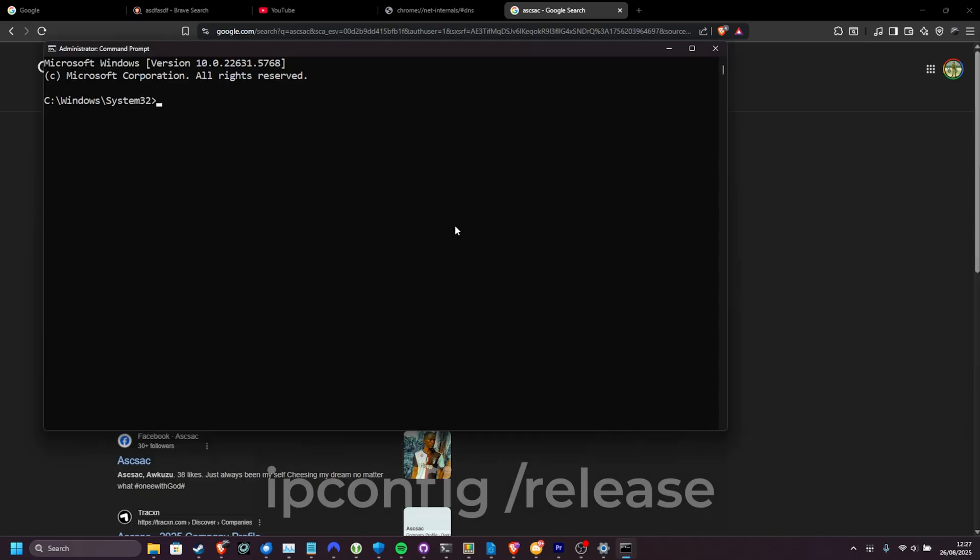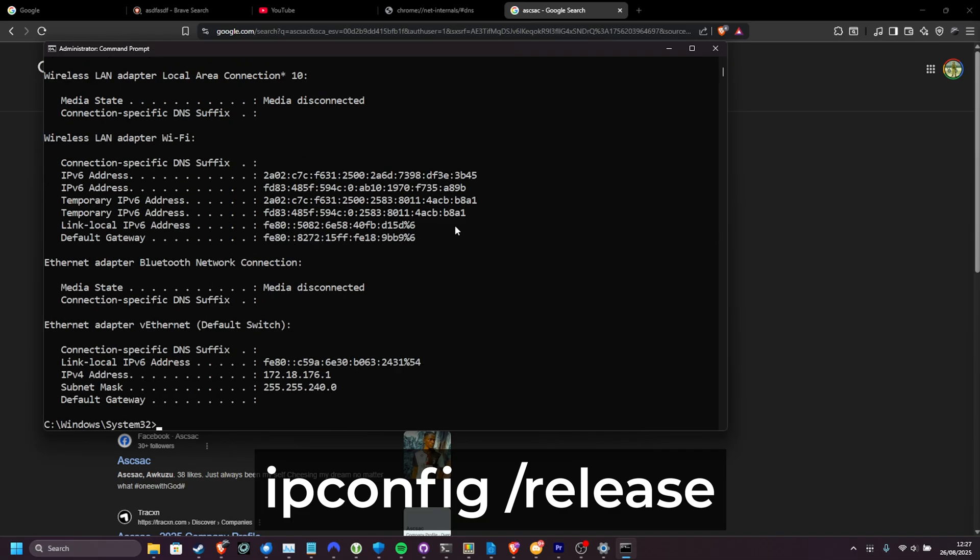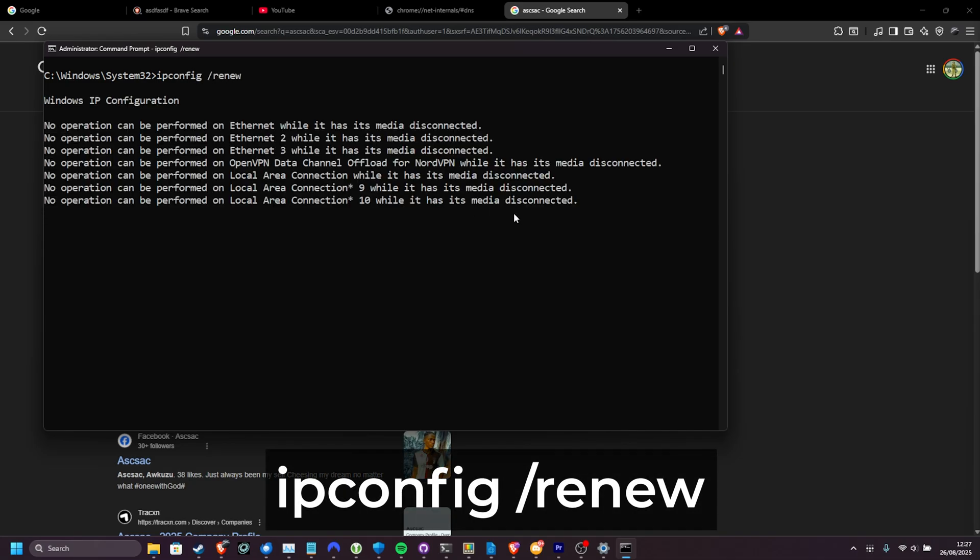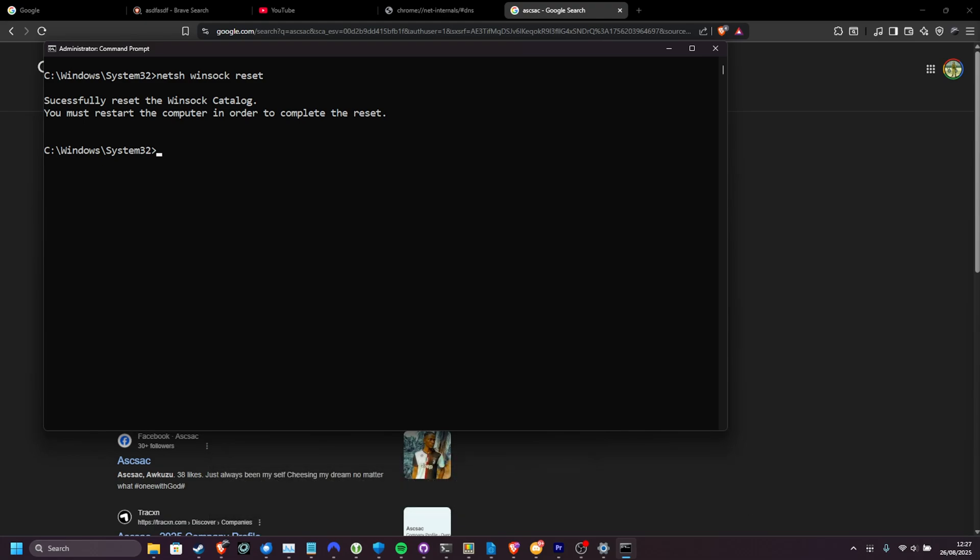Inside of here, type in ipconfig one word space forward slash release. Hit enter, then use the command ipconfig space forward slash renew. Then we'll use the command net sh winsock reset as such. And just like that, we've basically clicked that button except in Windows this time.